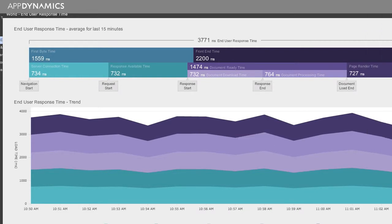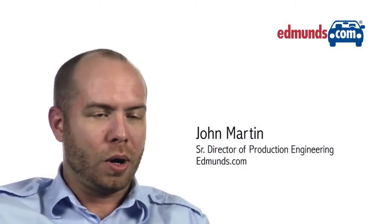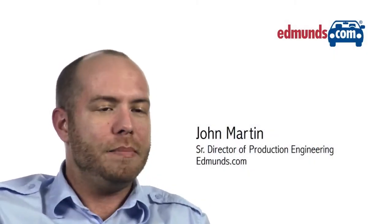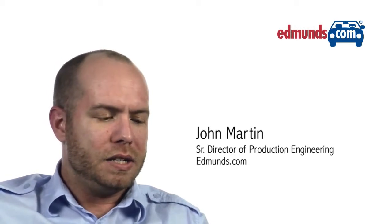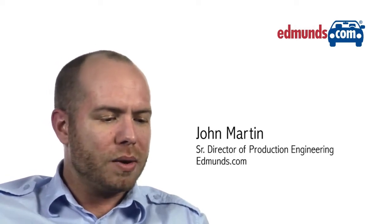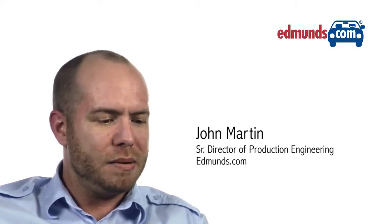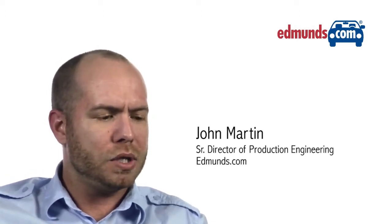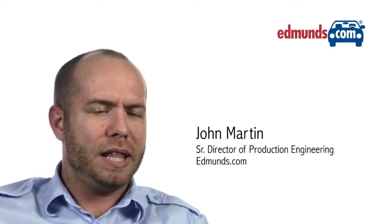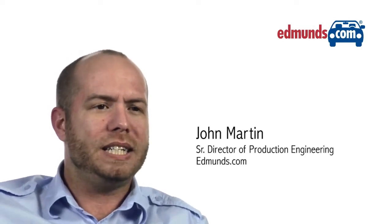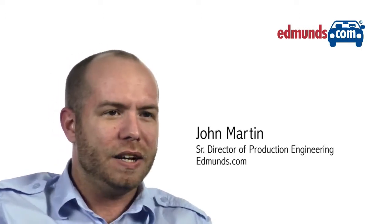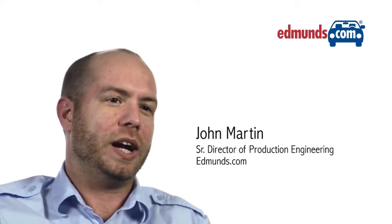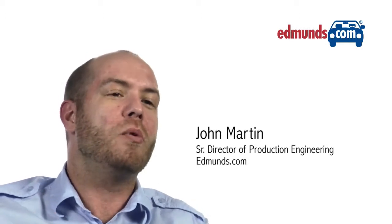We were originally using Wily Introscope for deep method inspections. One of the reasons that it ultimately didn't pan out for us was because of the requirement that we actually tell it that a particular event is occurring and we needed to know more about that event.